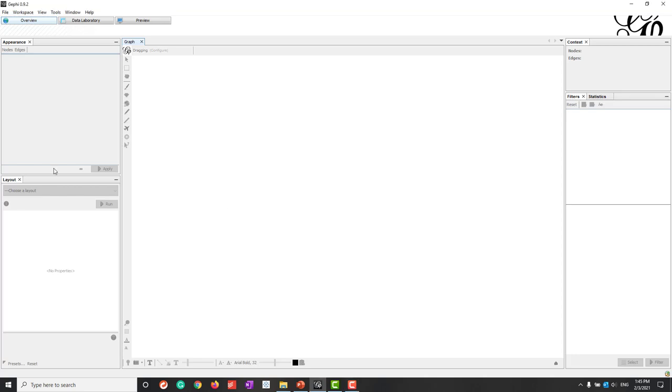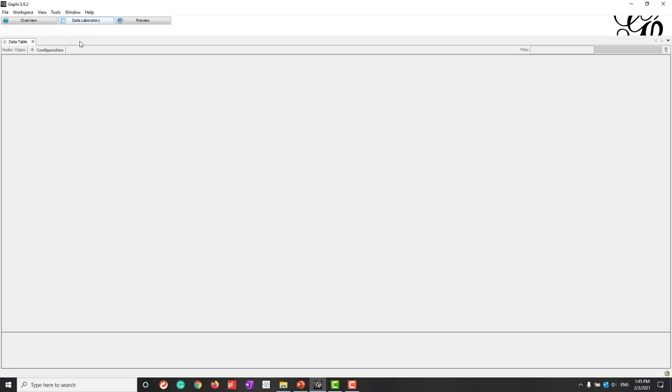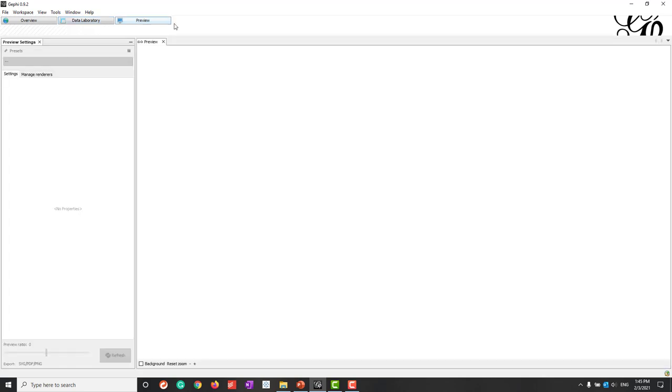So now let's open that thing and here you can see by default we are in this overview. And we can also go to data laboratory to check the data and preview is where if you want to export the visualizations.